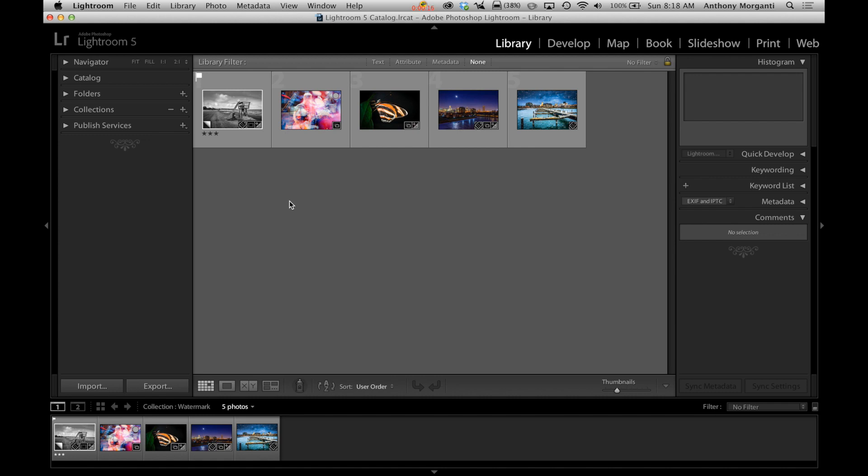Before we do that I just want to mention my thoughts on watermarks. I generally don't use them. I used to when I first started out with digital photography and processing my images on my own computer I added watermarks. But then I thought it kind of distracts from the image so I generally don't use them anymore.